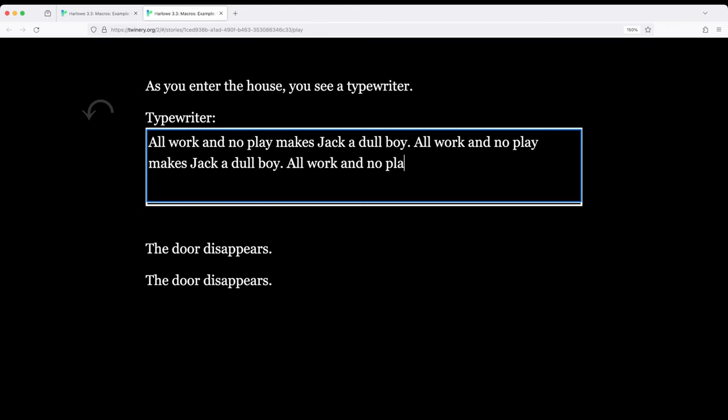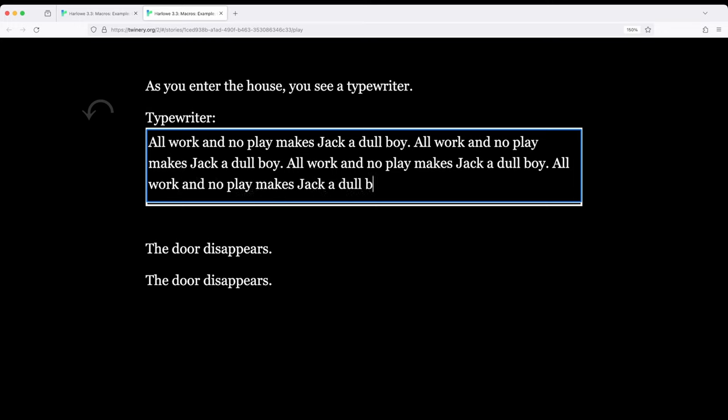Those who have read the book The Shining from Stephen King or seen the movie would see this particular line. It shows up as something that appears quite a bit on a typewriter as the main character gets madness as the movie goes.